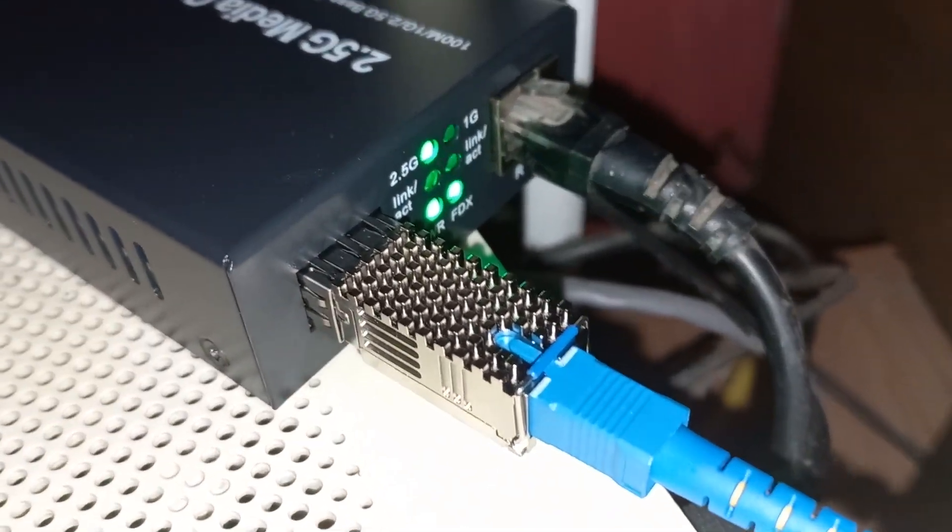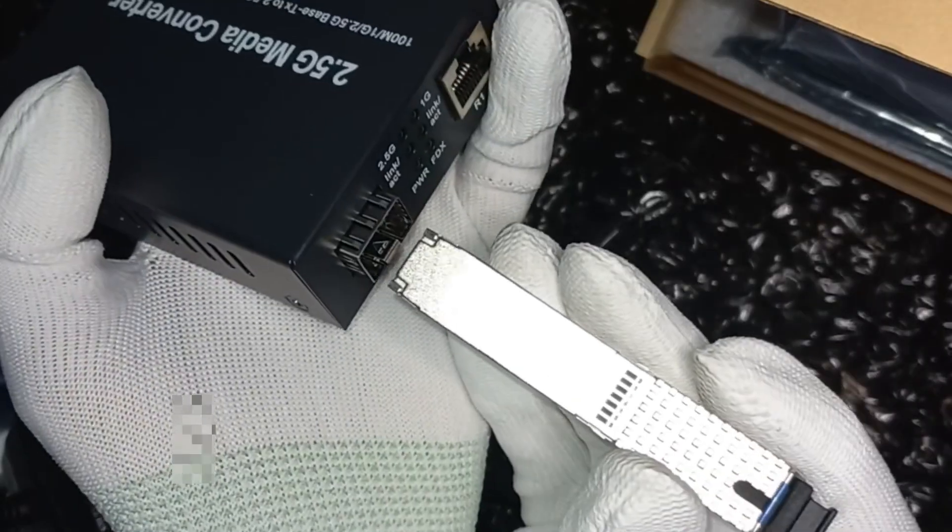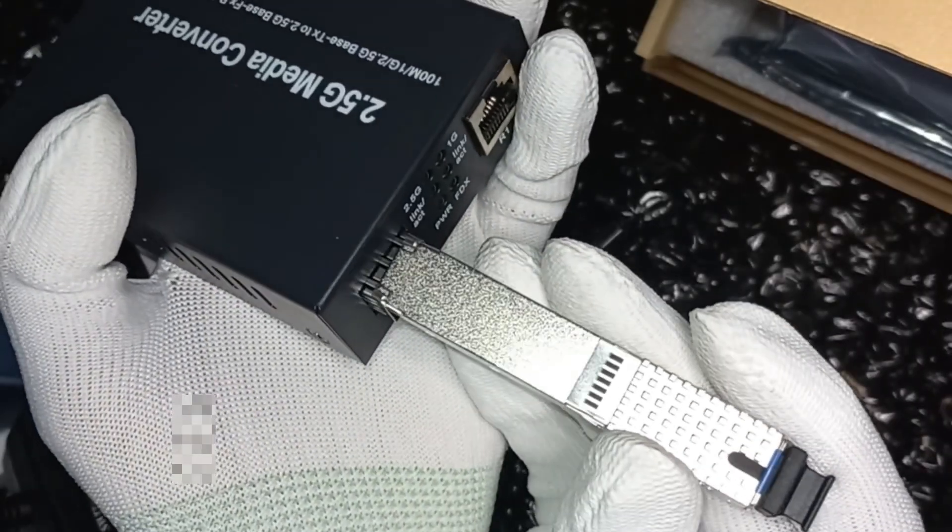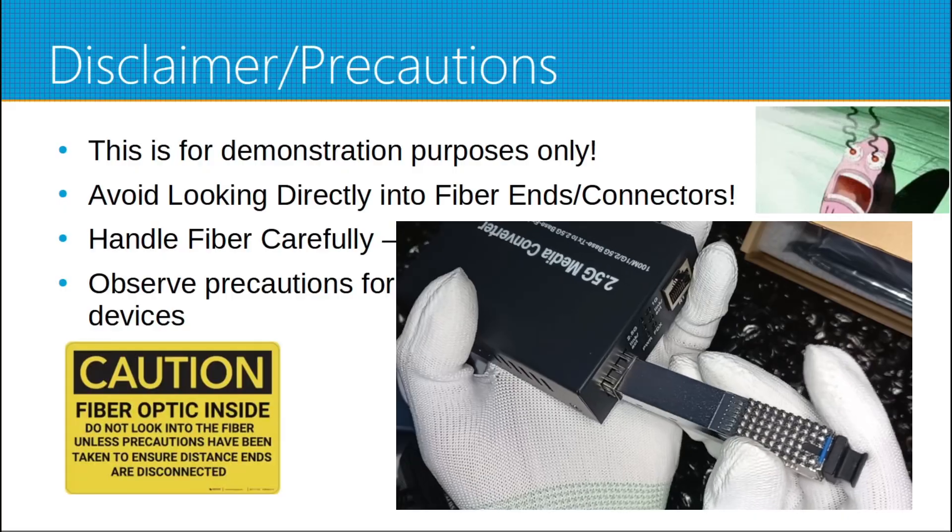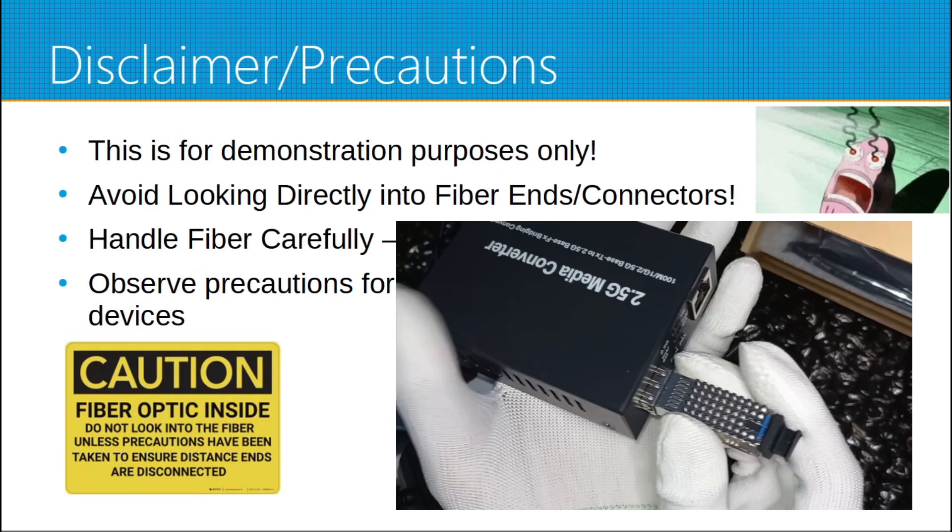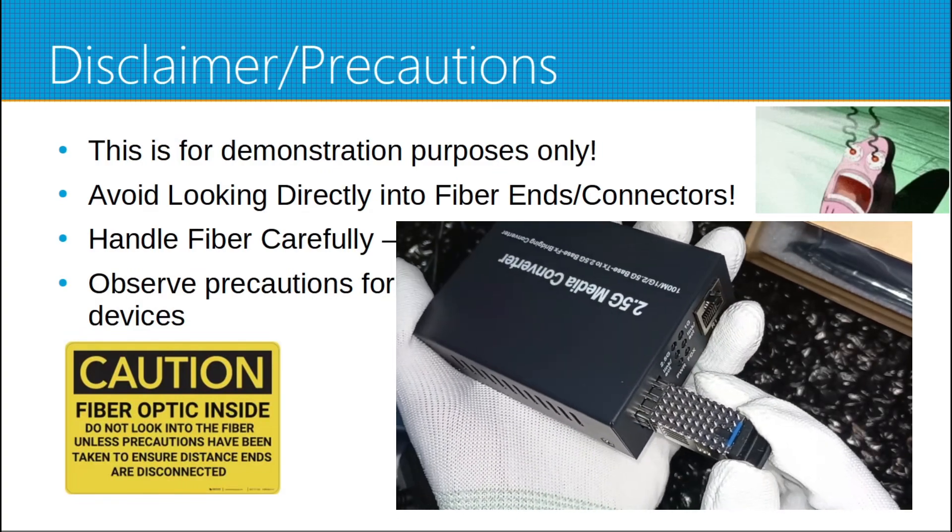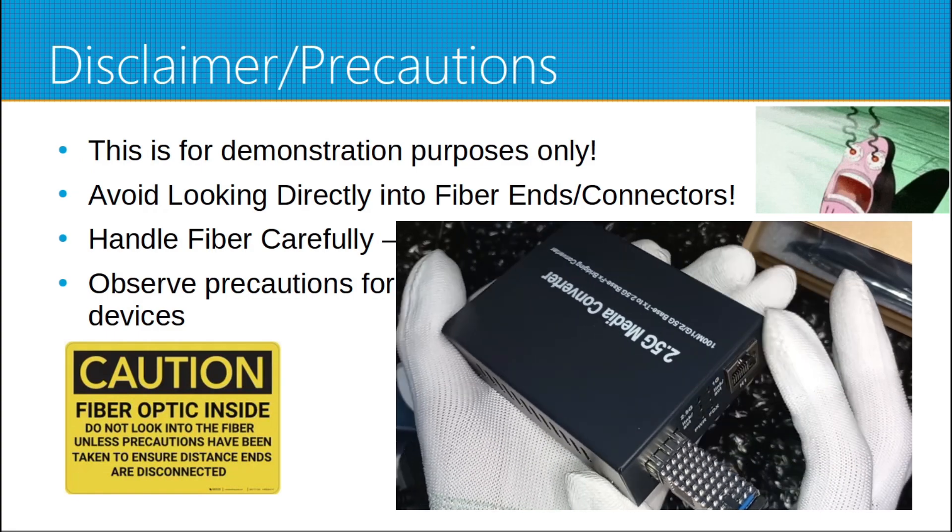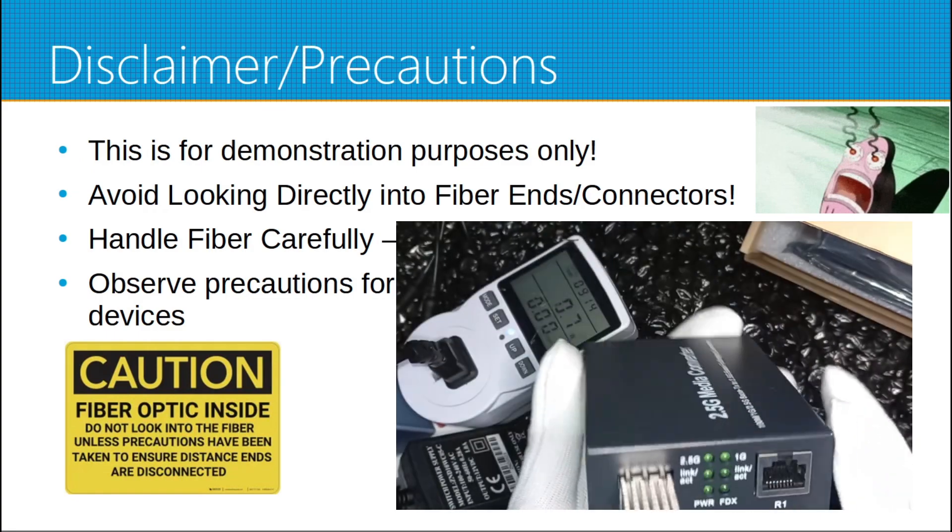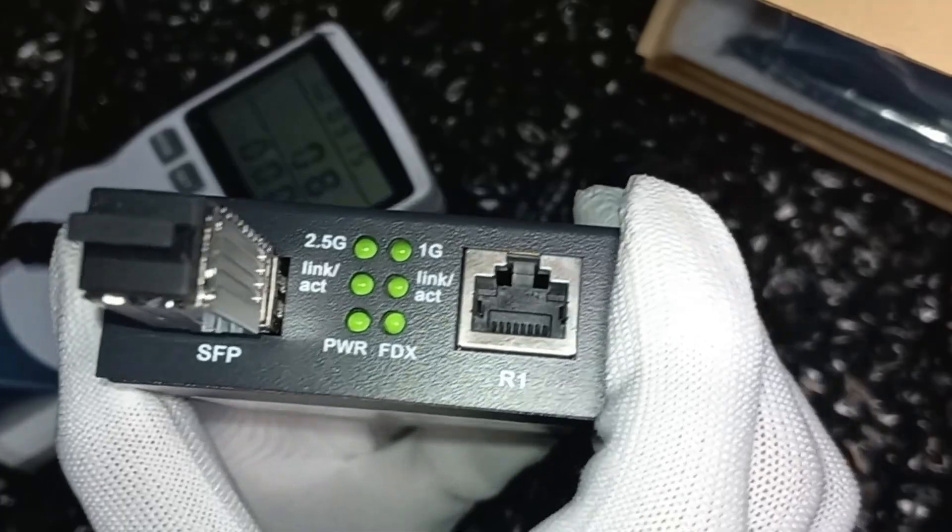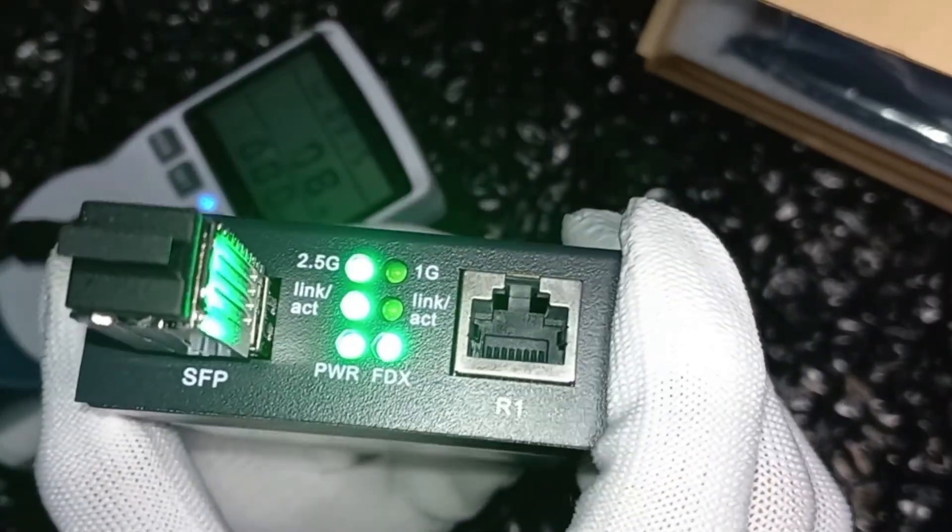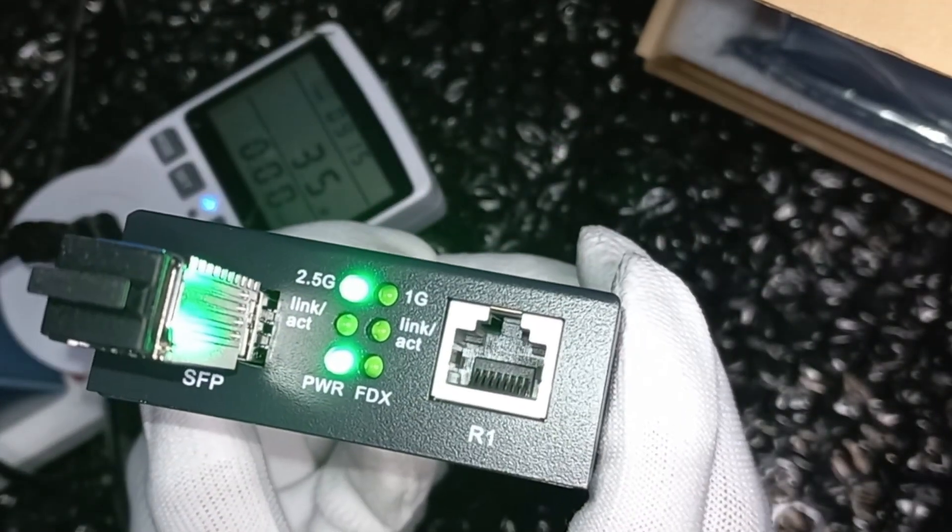Disclaimers and precautions. This is for demonstration purposes only. Avoid looking directly into the fiber ends or connectors. Handle fiber carefully, do not bend the cable. Observe precautions for handling electrostatic sensitive devices such as your SFP module and your media converter.